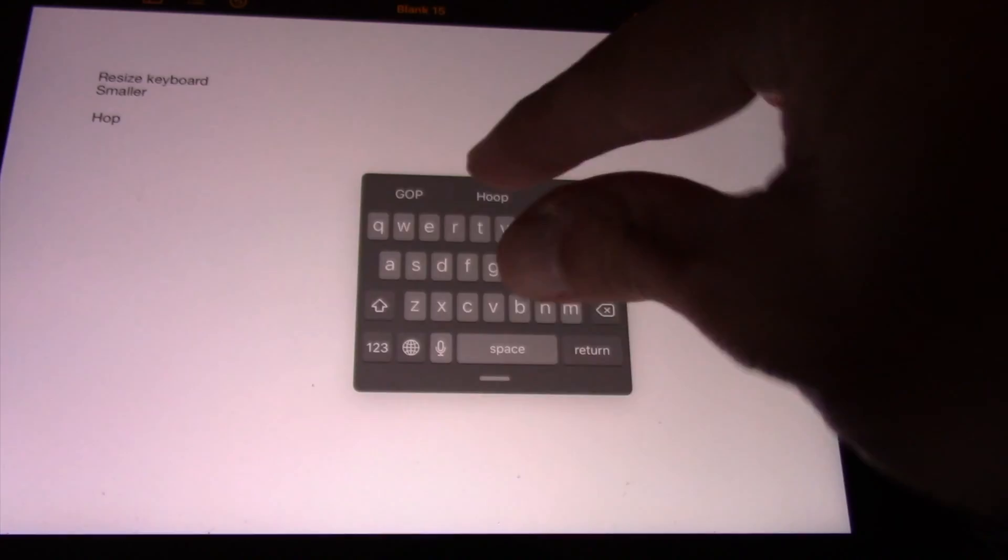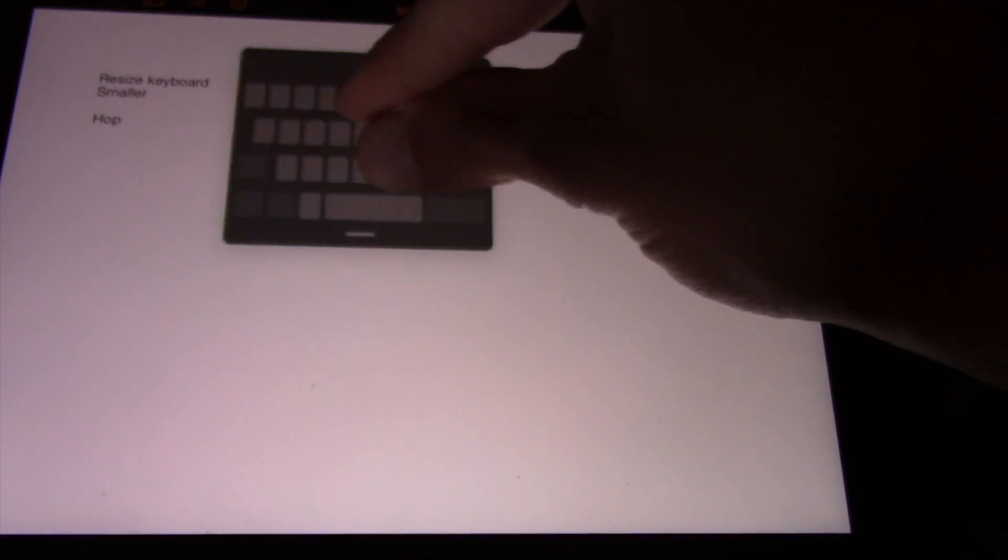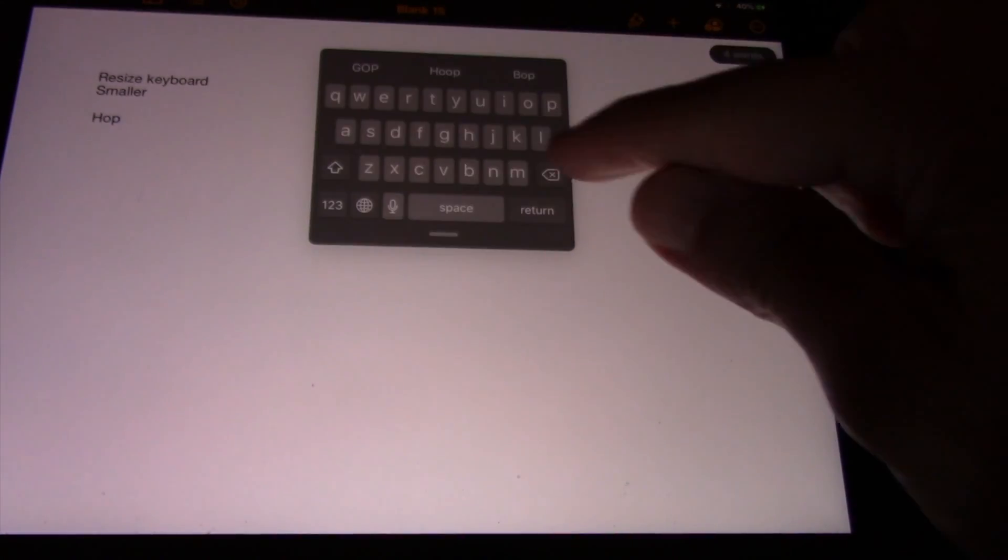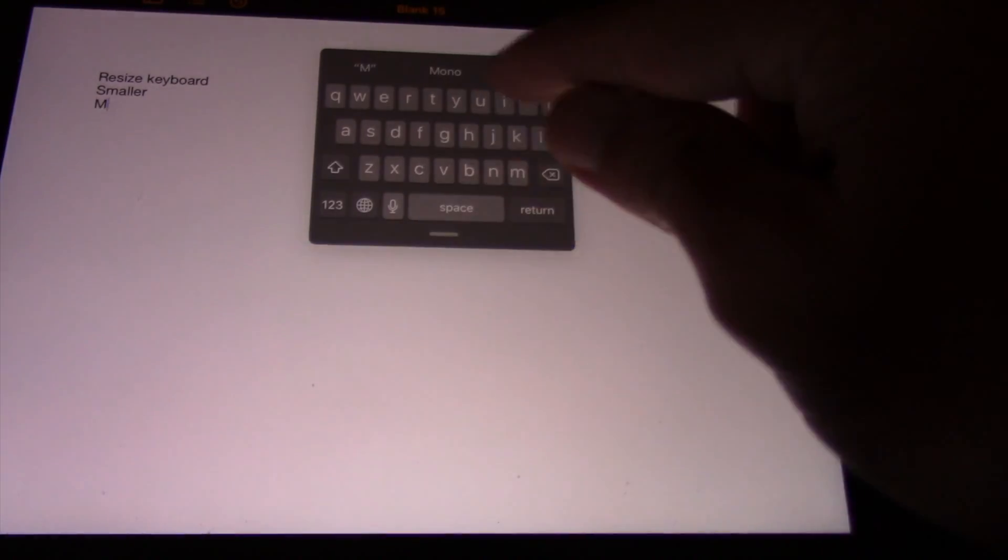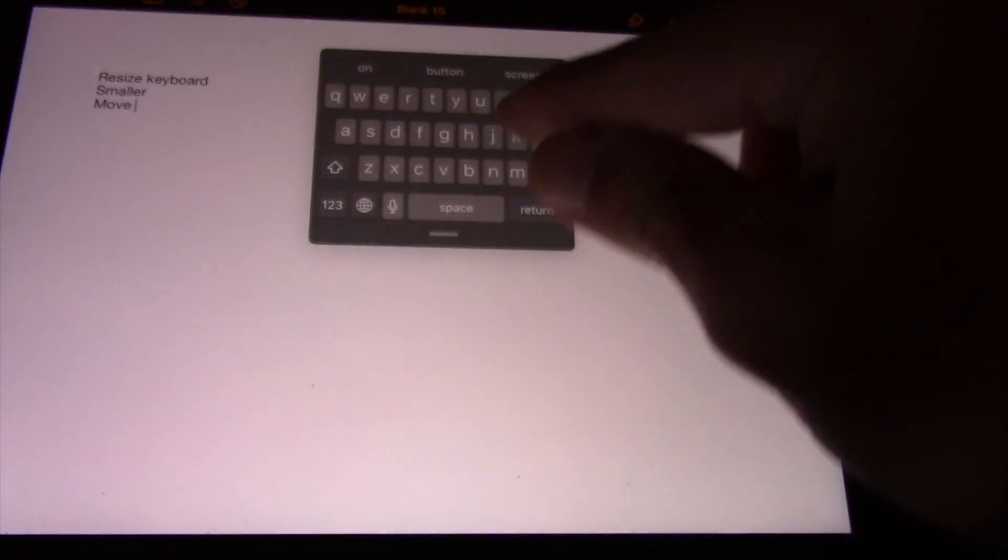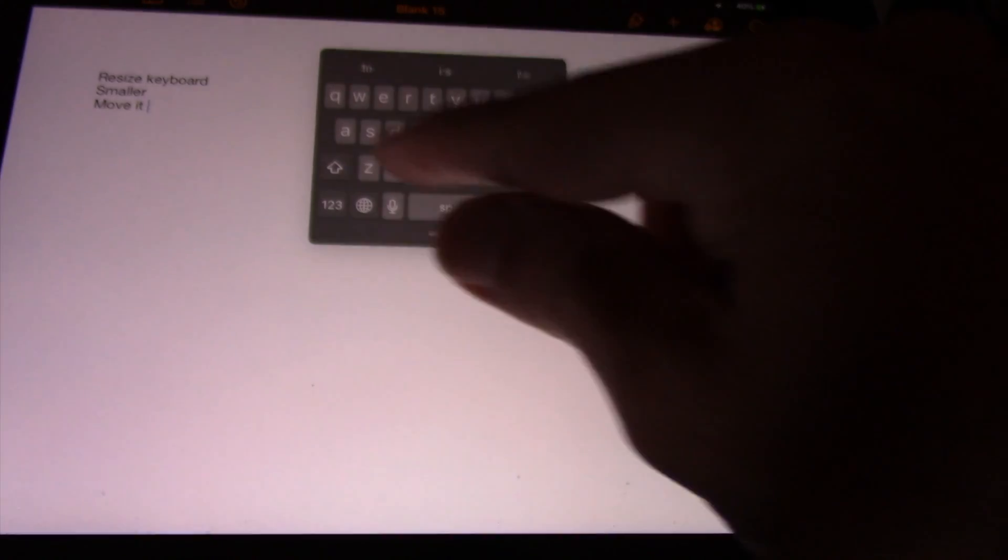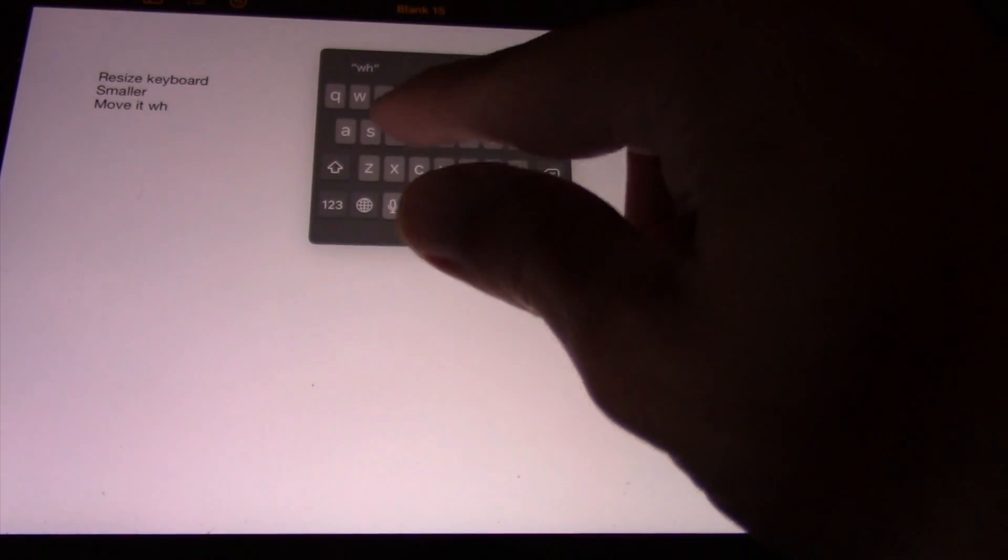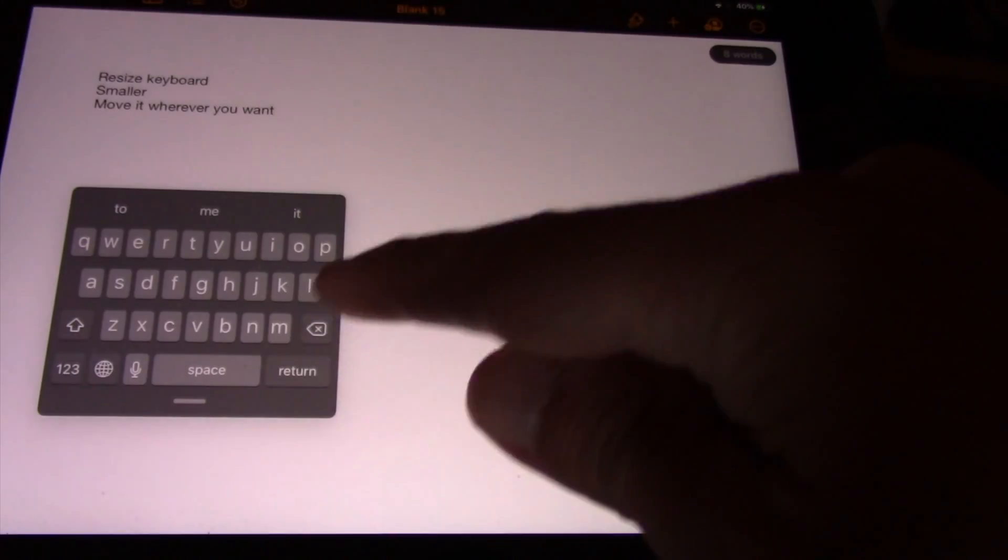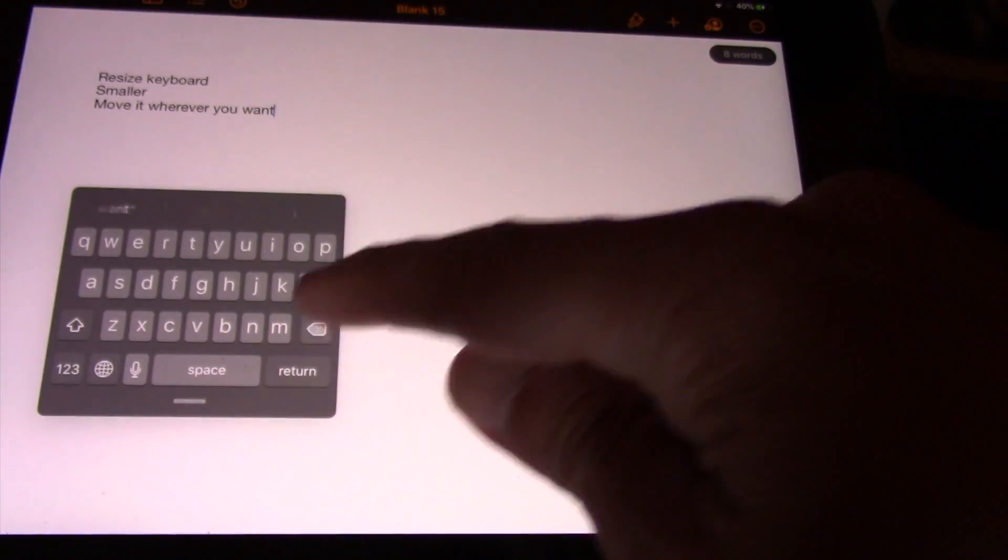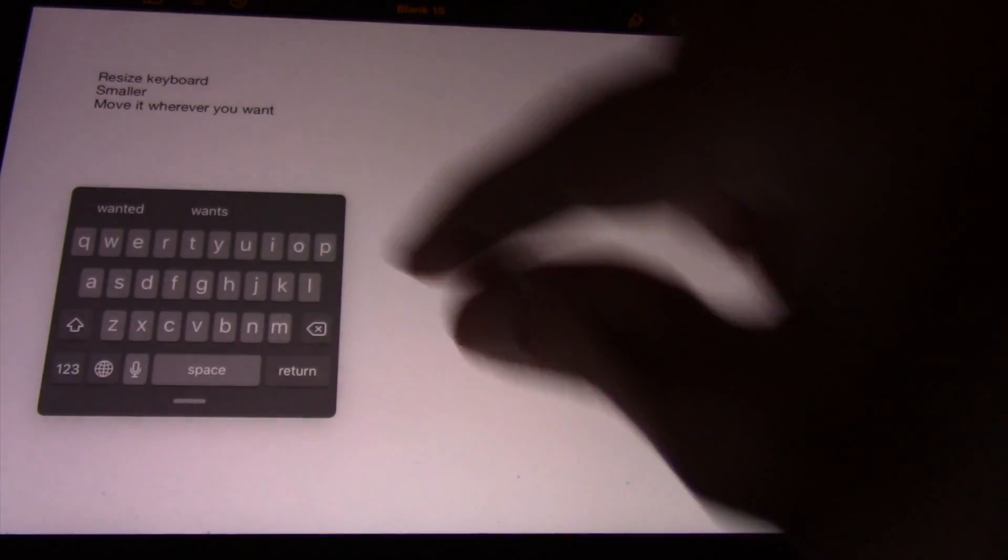To move the keyboard, press down on the bar at the bottom of the keyboard interface and move it as needed. To return the keyboard to its default orientation, pinch outward on the keyboard interface.